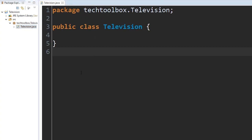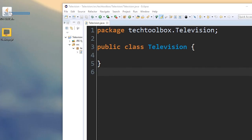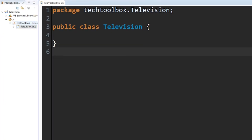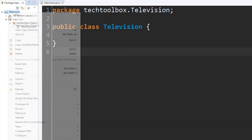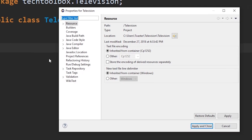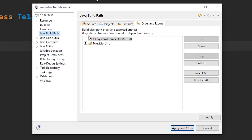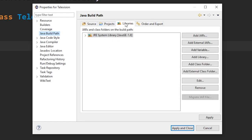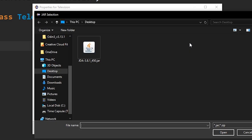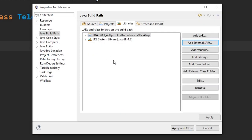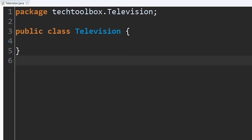An important thing we need to do is actually import our JDA jar file — we downloaded that earlier. Go to your Television project, right-click, click Properties, go into Java Build Path on the side, click the Libraries tab, click Add External JARs, import that, click Apply and Close, and you're good to start coding your bot.